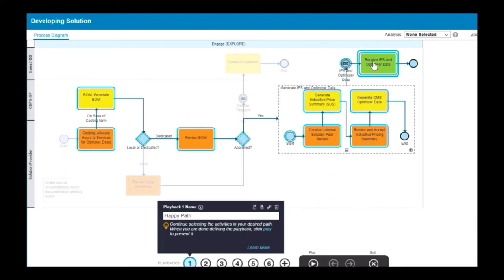If you change your mind, you can clear the activities you selected and start again by clicking Clear Path.